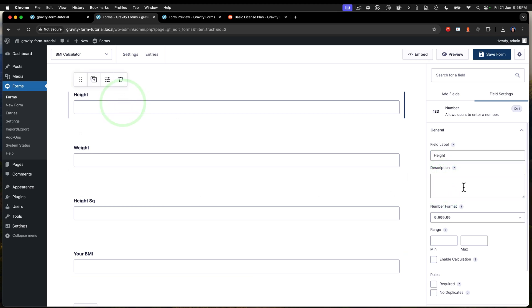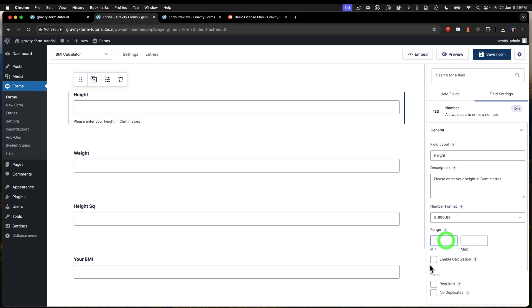Now with the height, what is that? Well, it's the height in centimetres. So we're going to say please enter your height in centimetres. Just like that. You go with the Australian spelling there. Okay. And that's required.